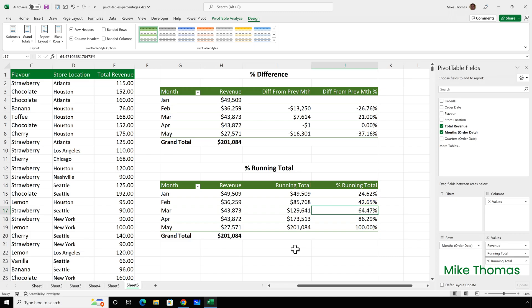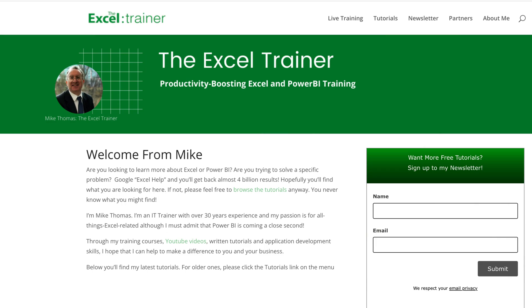So that's all the different percentage options available in pivot tables. If you found this video useful, please give it a like, and if you're not already subscribed, please consider subscribing to the channel. If you have any suggestions for future videos, please let me know in the comments. My free weekly newsletter is packed with tips and tricks to help you become more productive in Excel, and you can sign up at thexceltrainer.co.uk.